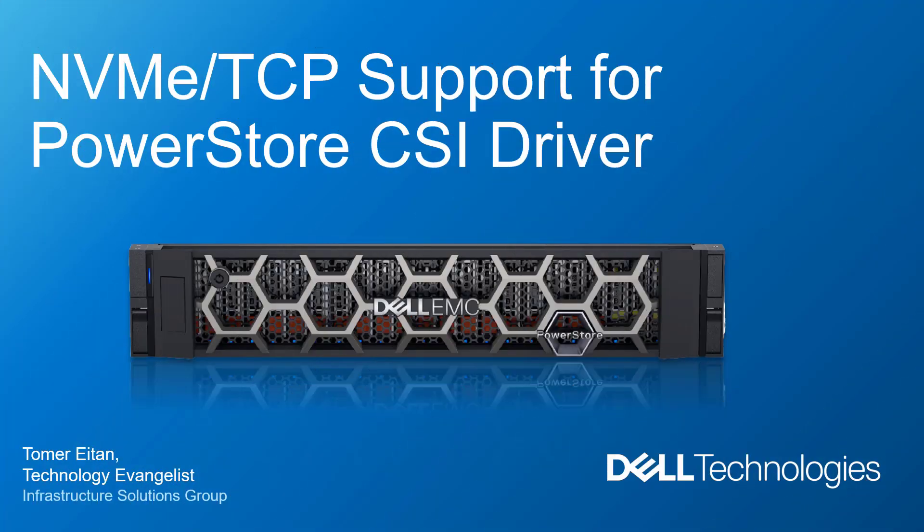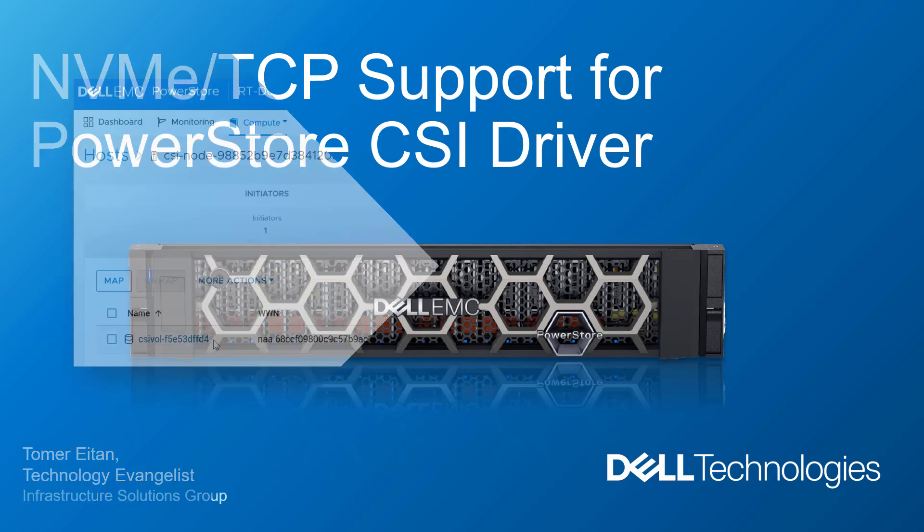Hi, I'm Tomar Itan from Dell Technologies. In this demonstration video, I'm going to show you how to deploy and configure the new Dell PowerStore CSI driver with NVMe over TCP connectivity.